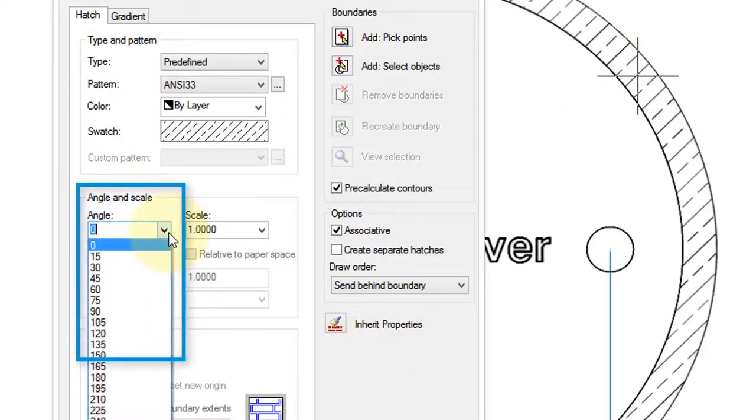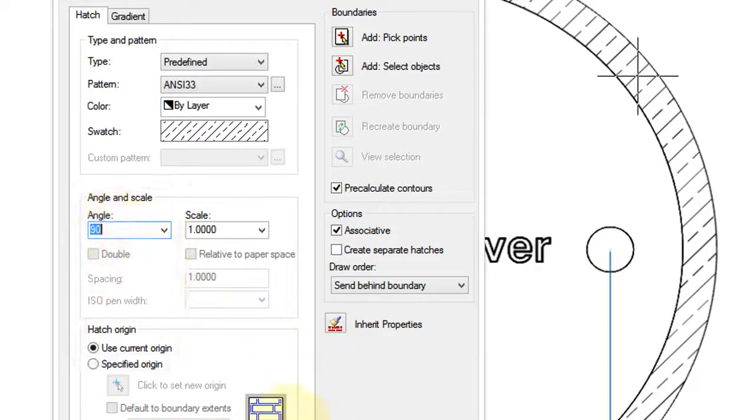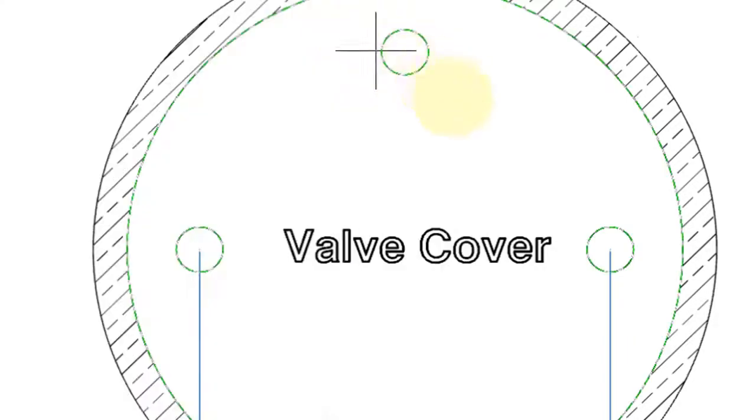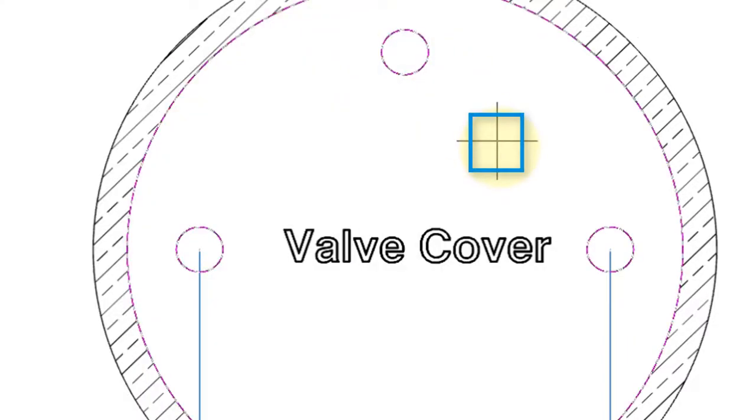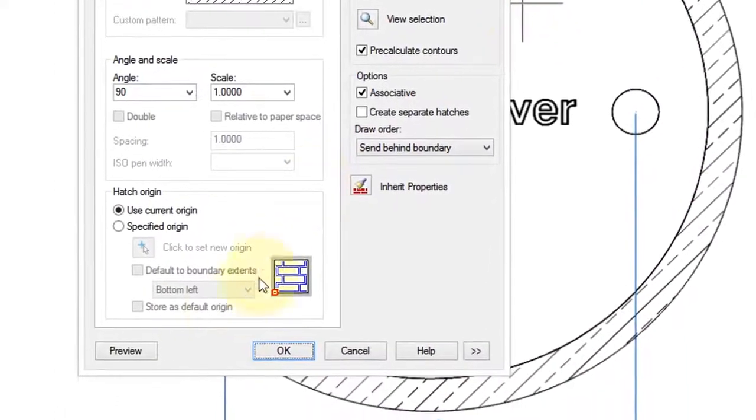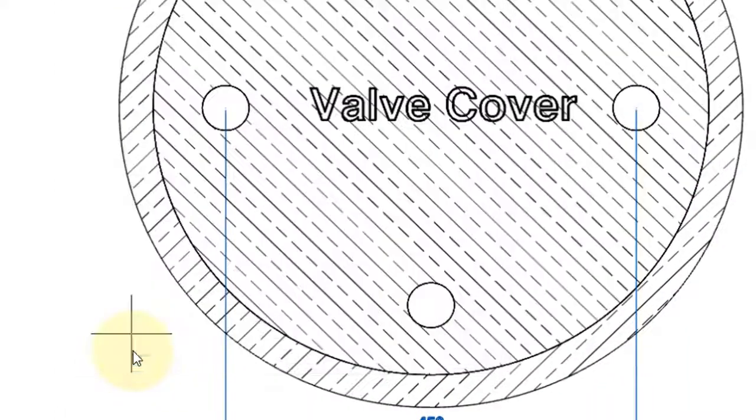Now it's quite standard to have alternating hatch patterns at 90 degrees, so I'm going to change the angle to 90. And then this is the other important button, Pick Points. So I'm going to pick in here, press Enter to indicate I'm done, and then this is very helpful, a preview, to make sure it looks okay.